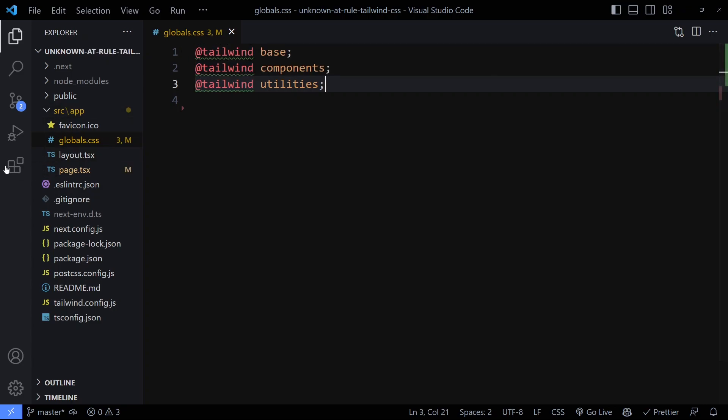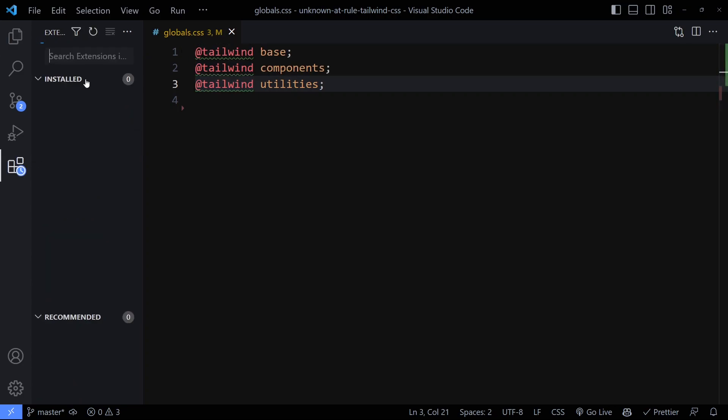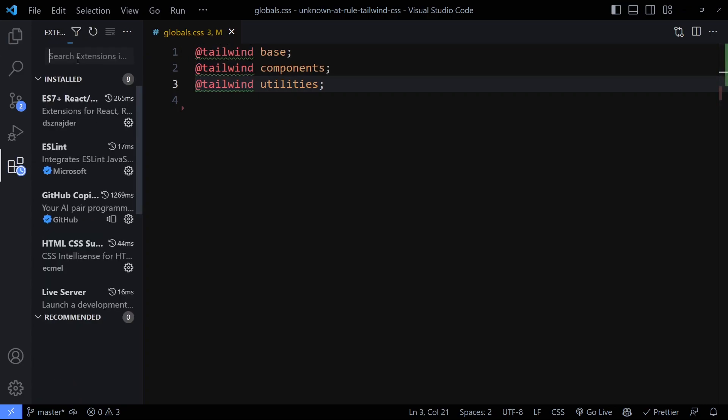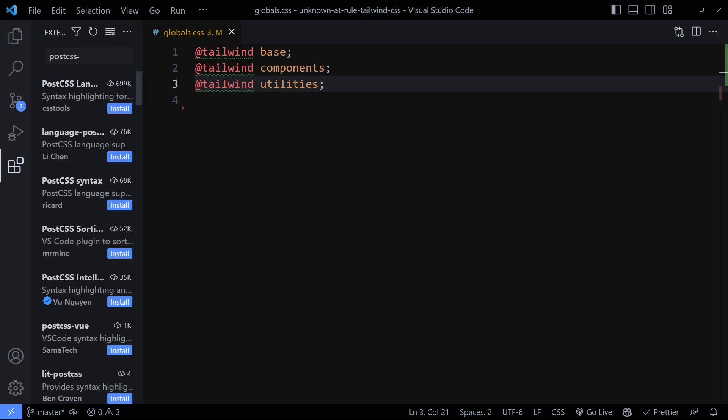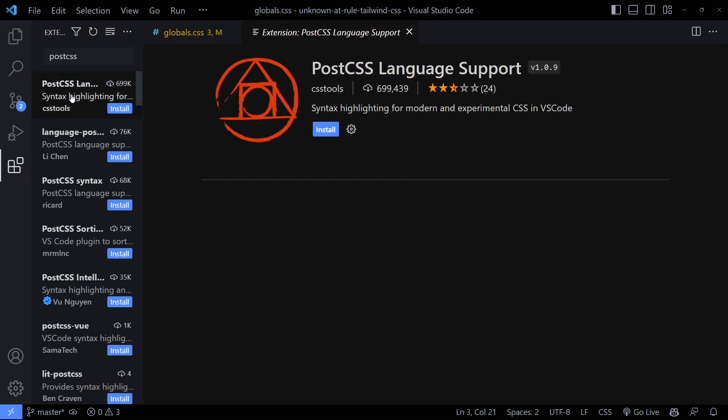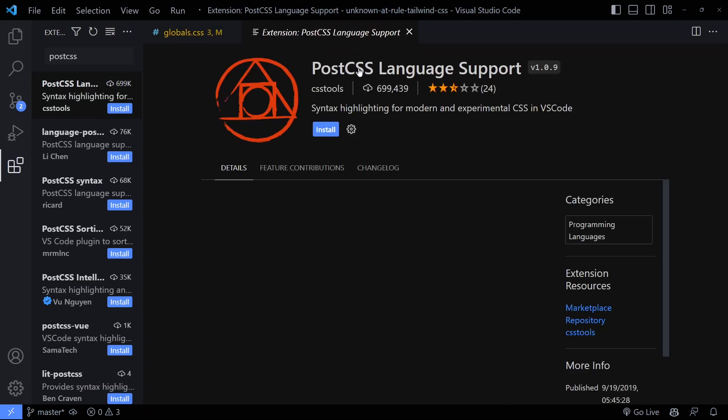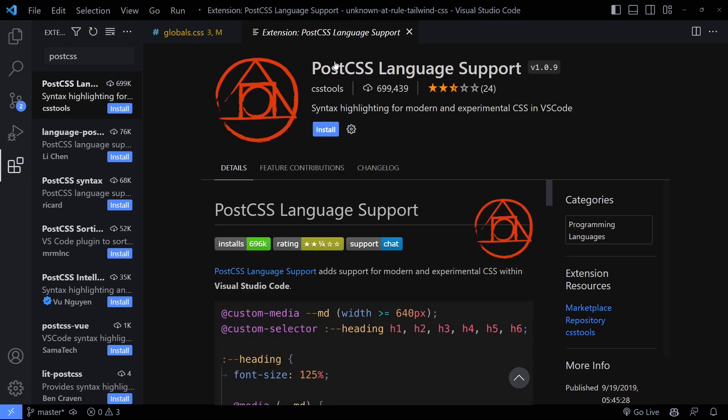Now to solve this, you can install an extension that Tailwind actually depends on. So they actually depend on PostCSS, which is not actually an extension, but this is a technology that Tailwind depends on.